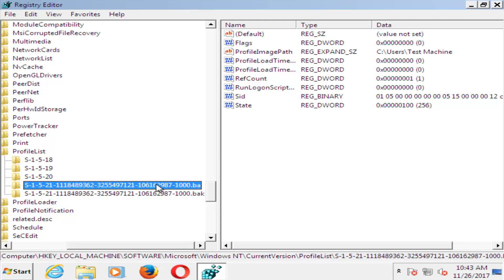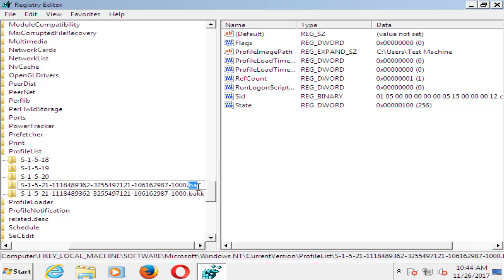Now for the other one, you just want to remove the .bak and just make it normal. Just remove the .bak at the end. Get rid of the extension name.